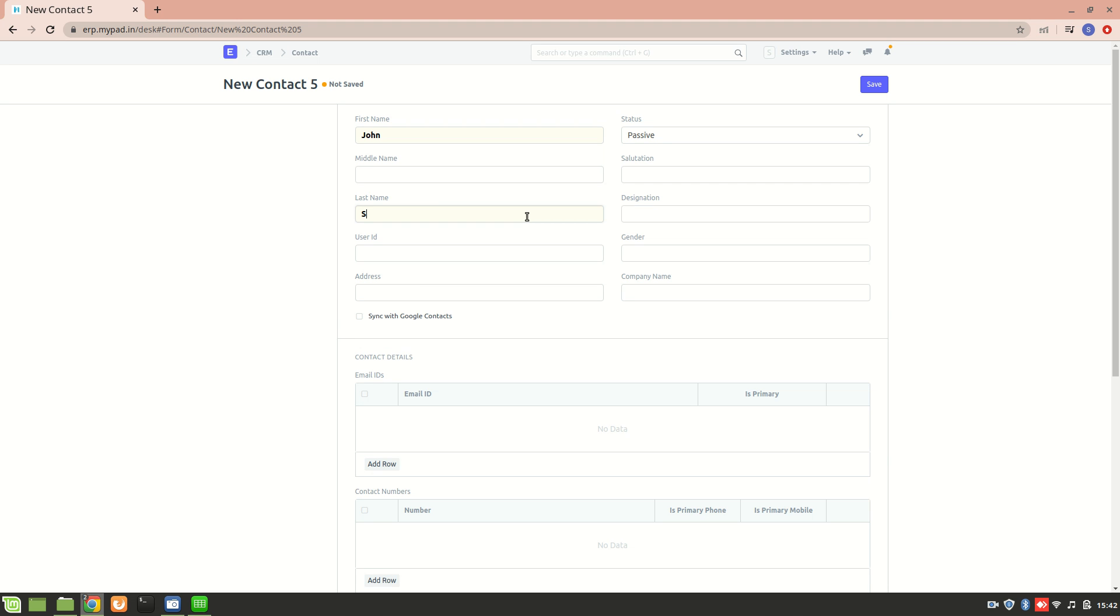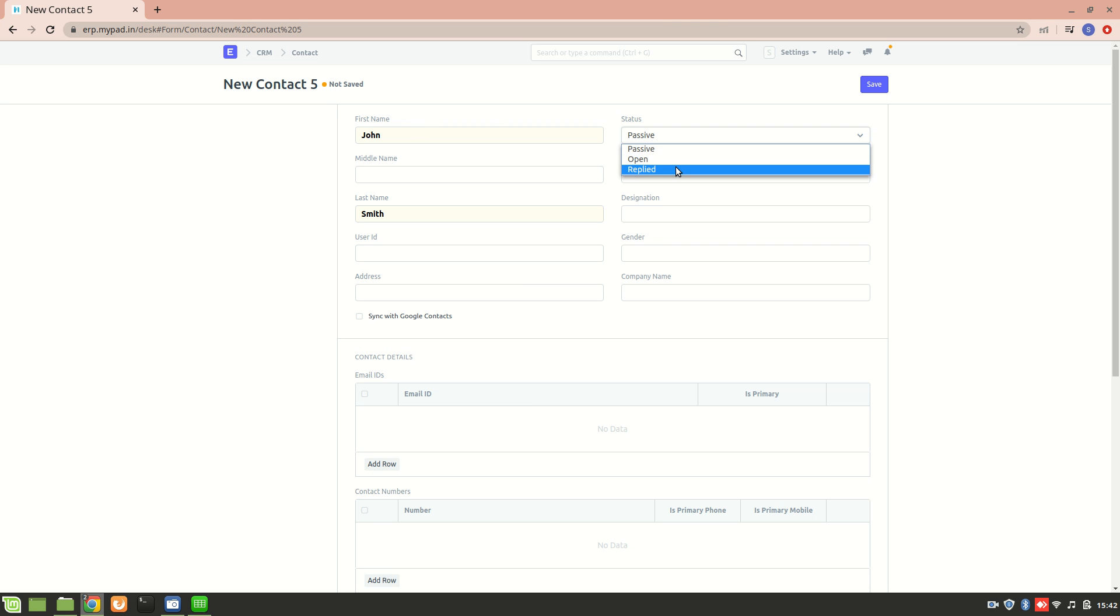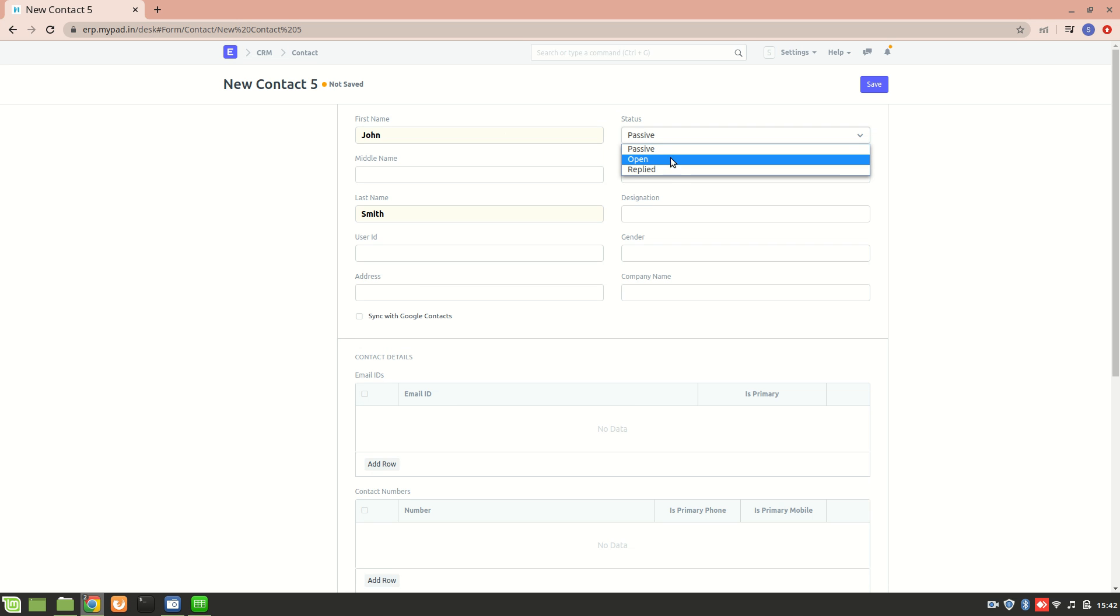Let's say John Smith. Then we can enter the status of a particular contact - whether the contact is passive, open for communication, or whether the contact has replied.